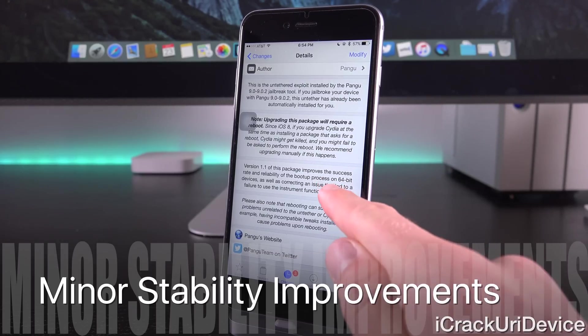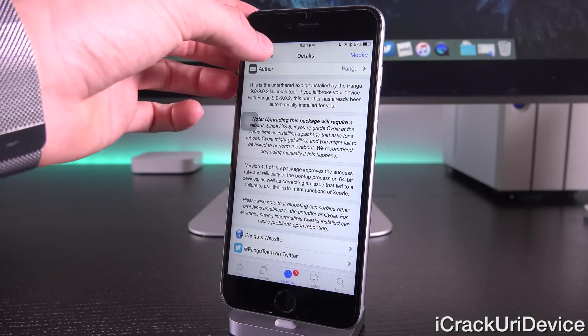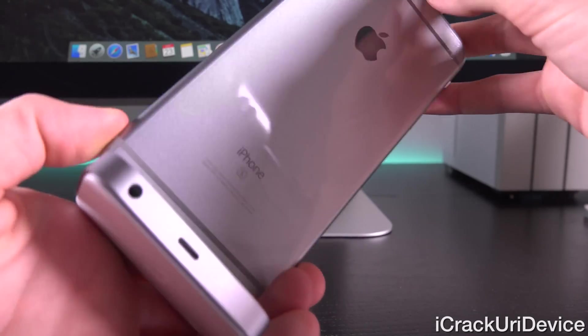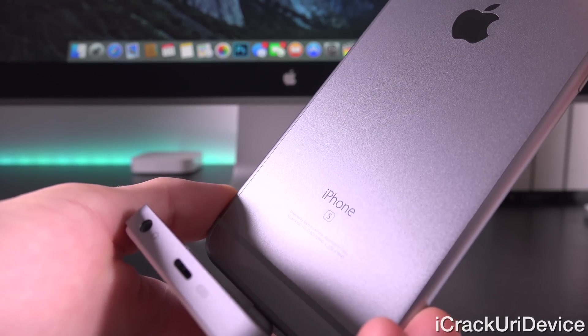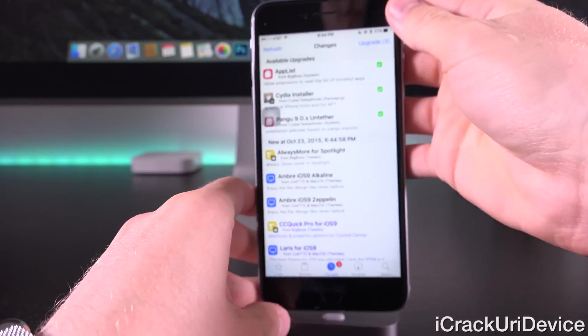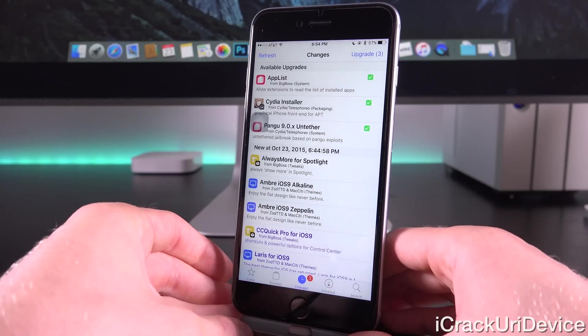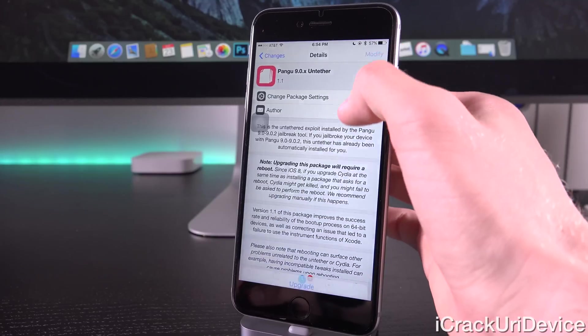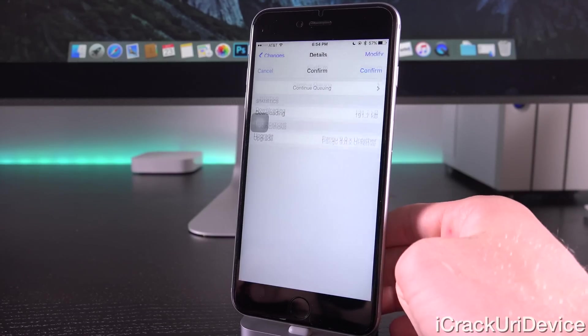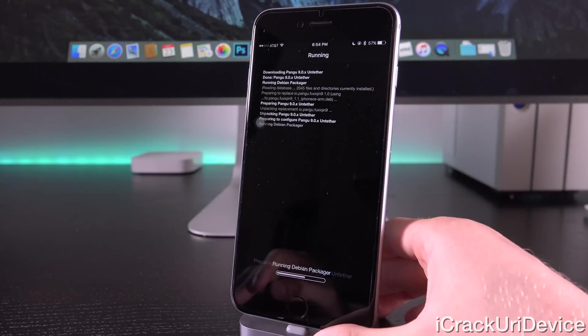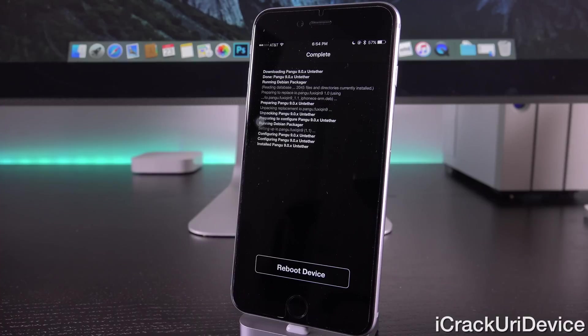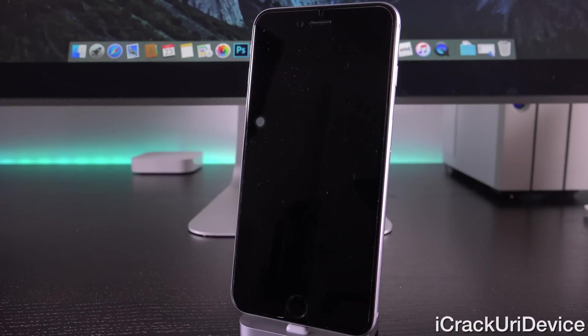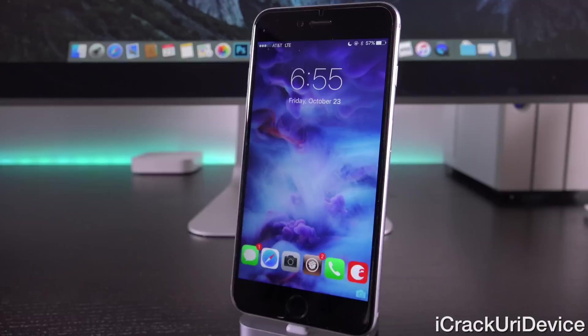And essentially, when installing this, it definitely improves the boot up process on 64-bit devices, like the iPhone 6S Plus, which I have right here. And it also corrects that issue inside of Xcode. So, some very minor changes, but overall, if you do have a 64-bit device, like the iPhone 6S, for instance, then it will definitely improve the boot up process, because some users were experiencing slight issues with that. So, I'm actually going to install it really quick just to show you guys. So, all you have to do is just tap into it, followed by upgrade, and then confirm that. And it will automatically go out, download it, and then replace it with the latest version. And, as you can see, we now have the option to reboot our device. So, let's just go ahead and tap that.